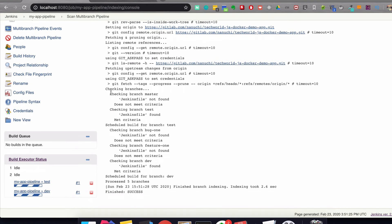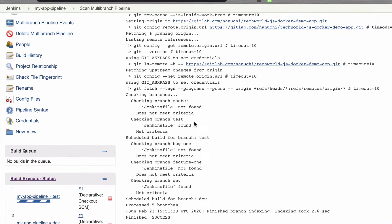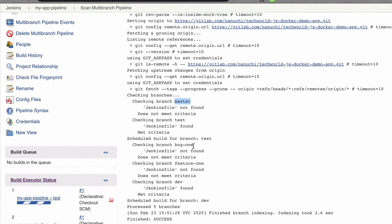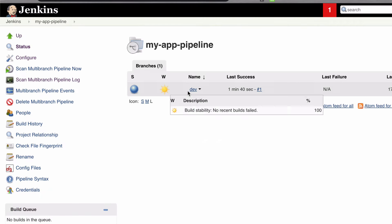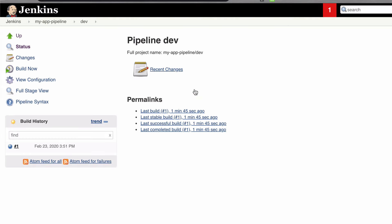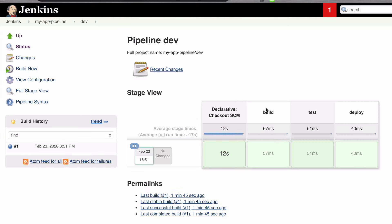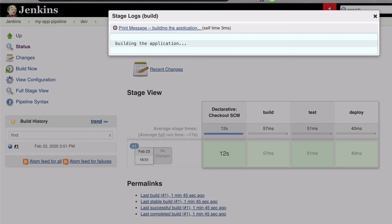It went through all the branches — master, dev, and some test branches — and scanned all the branches for a Jenkinsfile. It only found it in the dev branch, because that's where I created it, and it built the dev branch. We can see the branch was built by the Jenkinsfile, and the stages we defined — build, test, and deploy — are shown here. Inside each one of them you can see the echo commands we defined: 'building the application,' 'testing the application,' etc.